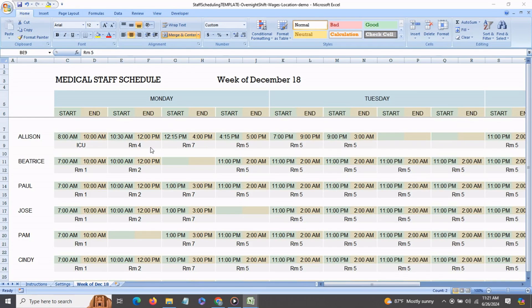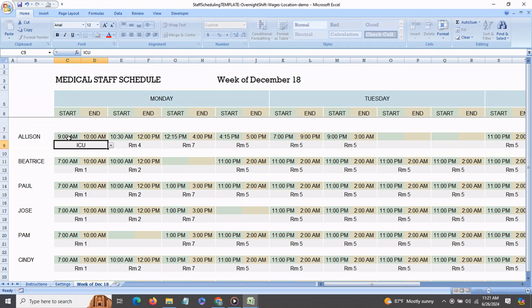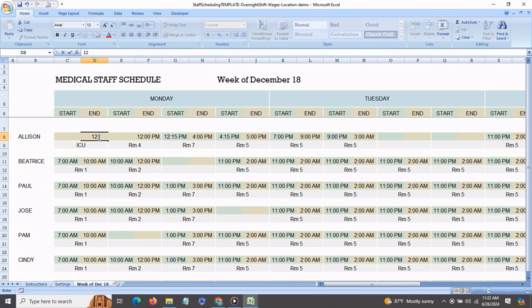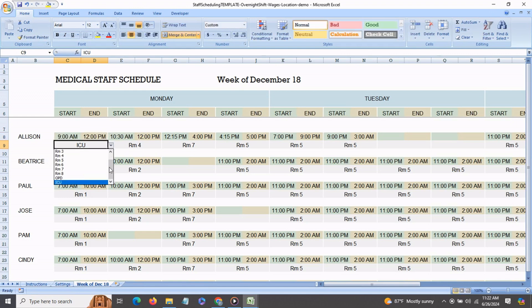So let's see how this works. This is a demo of my staff schedule template with location assignments for your staff. It's very easy to use — just go and enter the start time for the shift and the end time, and you can choose the location that your employee is going to be for that shift.